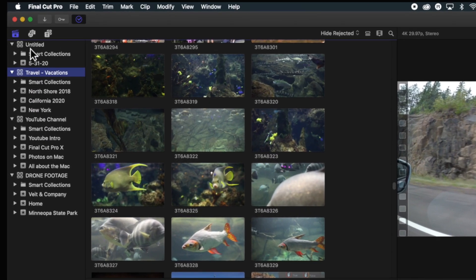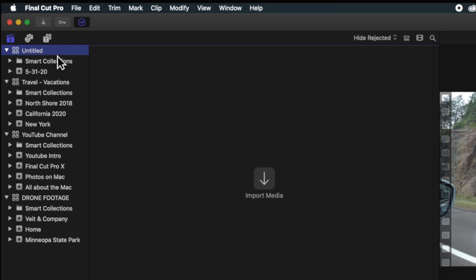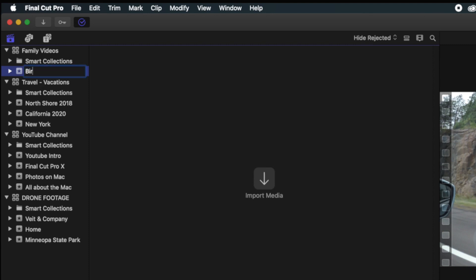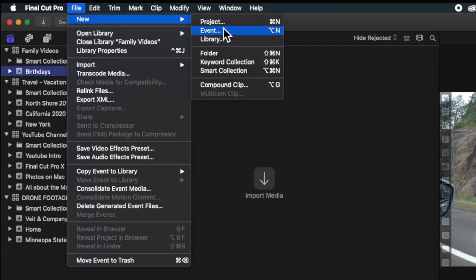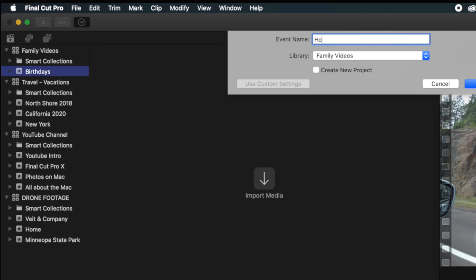Now if we go back to the Untitled one, I would recommend you rename it. It also creates by default an event within it based on the date you created that untitled library. If you want to change the name, just click it once after it's selected — I could say 'Family Videos,' press Return. Then this event could be 'Birthdays,' and I could create another event that says 'Holidays.' You kind of get the idea: you have this main category, and then you're breaking it down into subcategories called events.